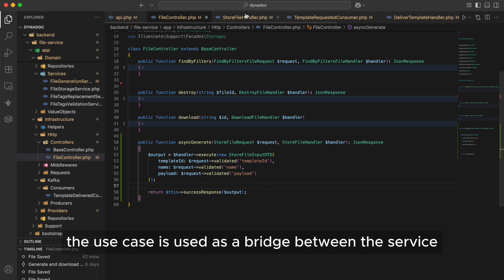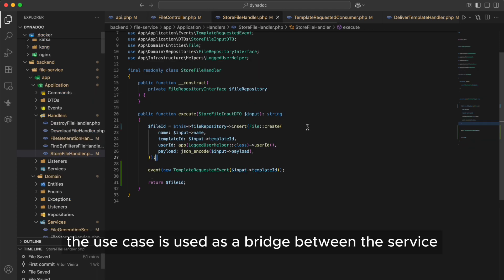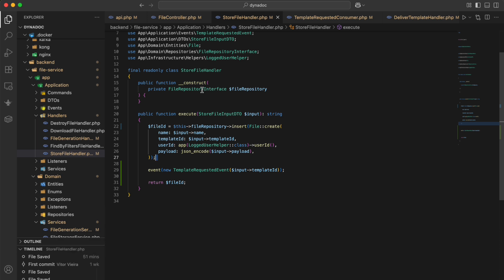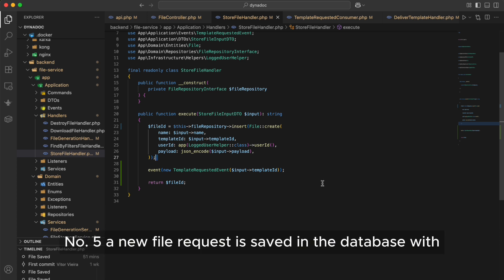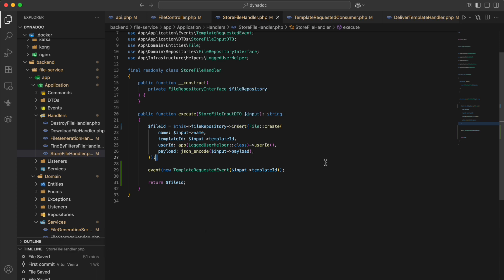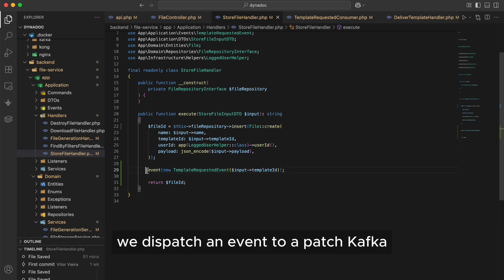Number four, the use case is used as a bridge between the service and the domain layer through the repository interface. Number five, a new file request is saved in the database with the payload. After the request is saved, we dispatch an event to Apache Kafka.